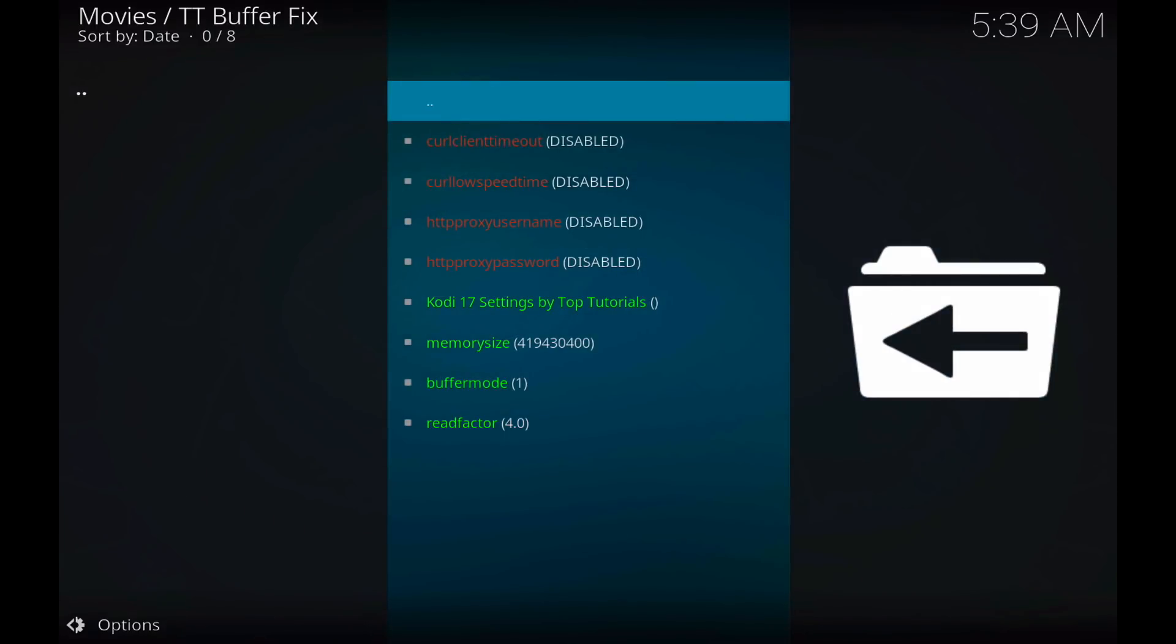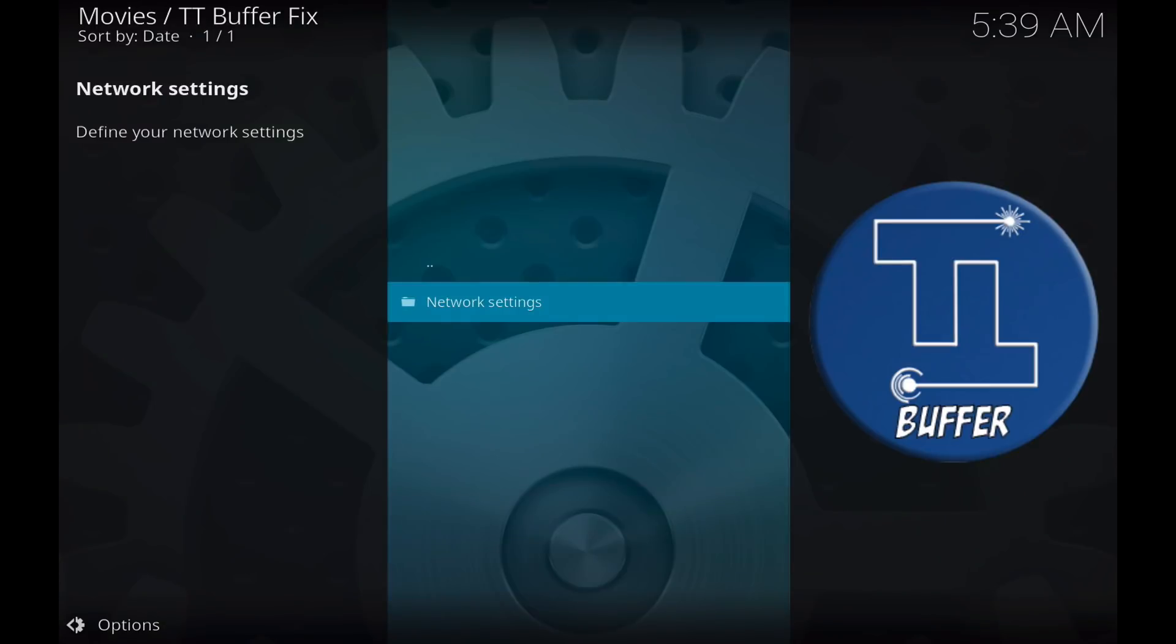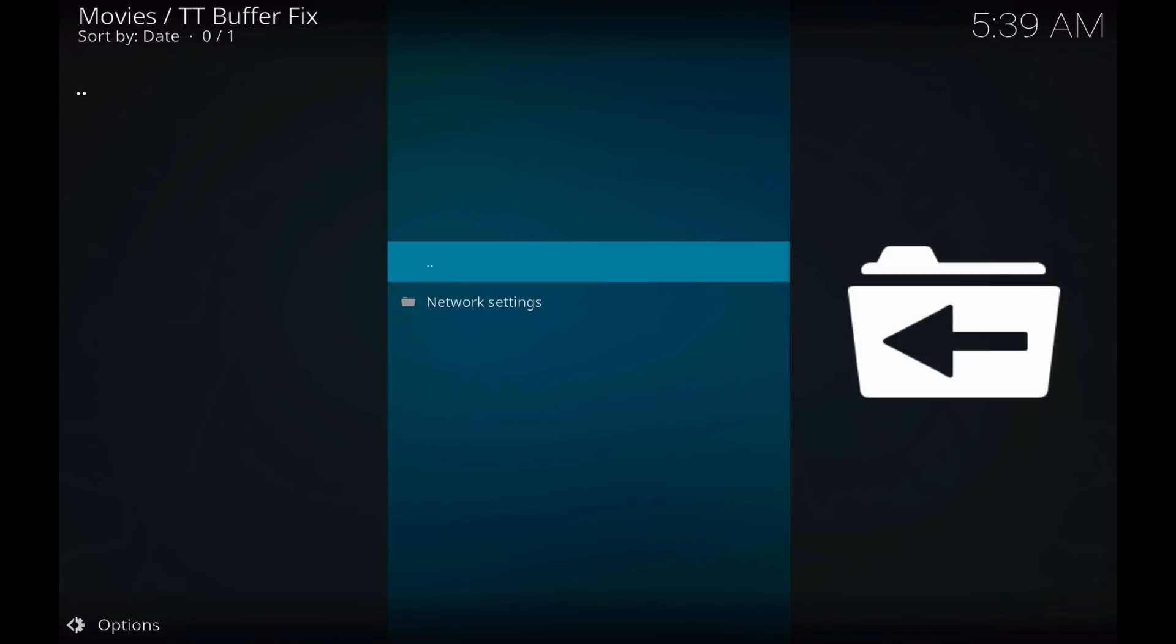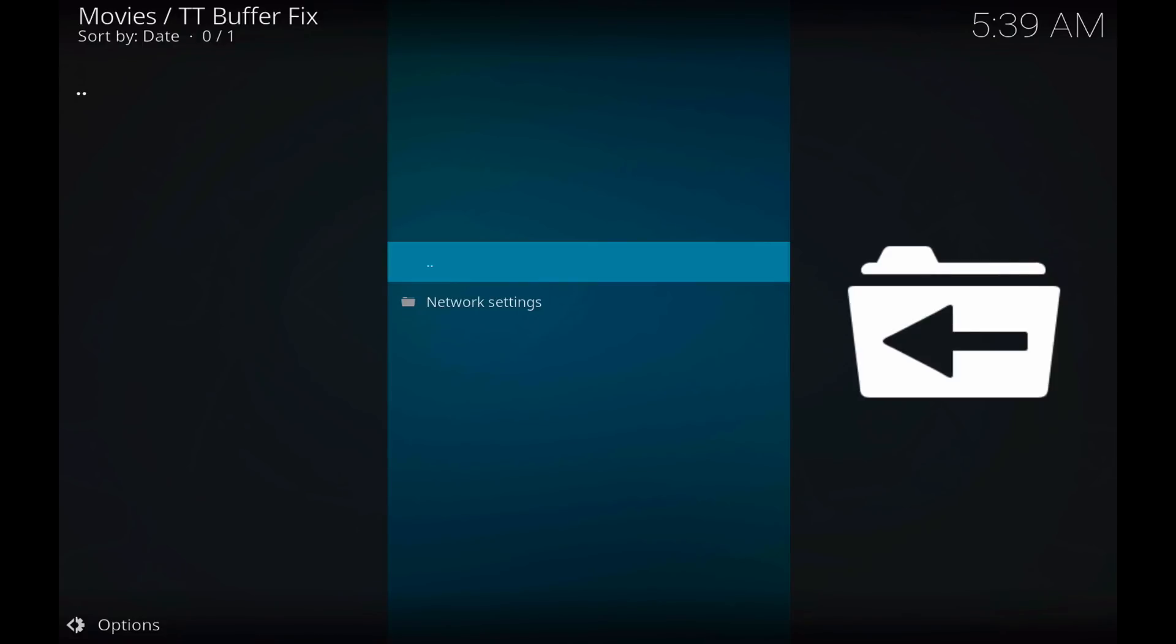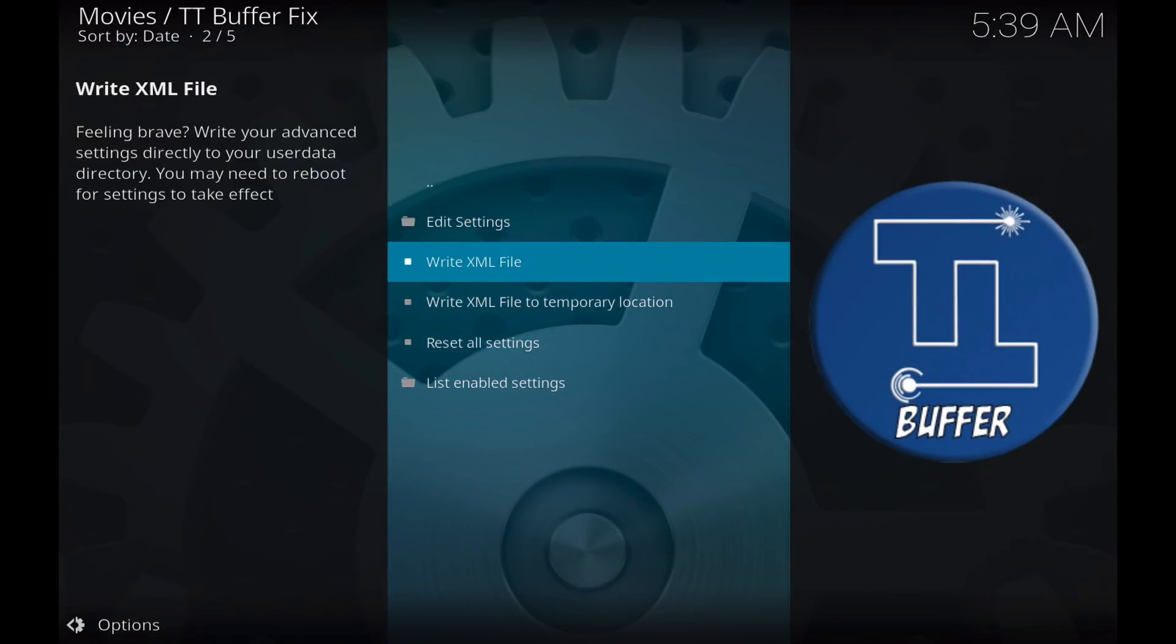Now go back to the main screen by clicking the three dots, or sorry, two dots three times. And what we'll want to do is we'll want to click this write XML file to write our advanced settings directly into our user data directory where our Kodi settings save.